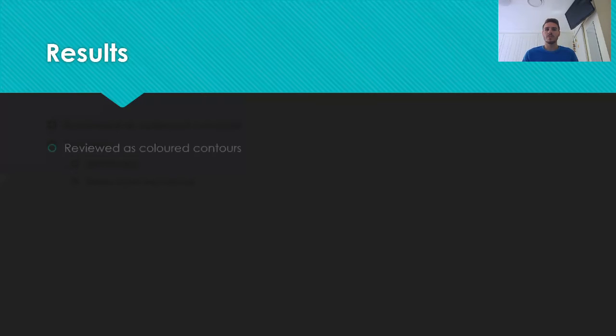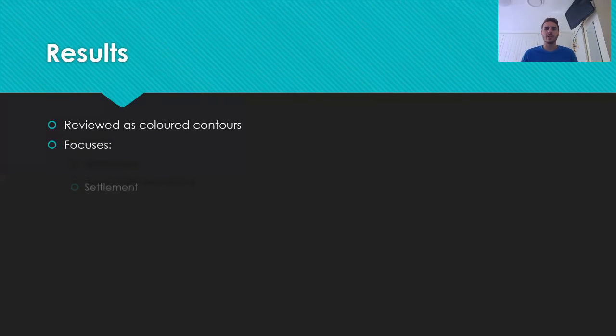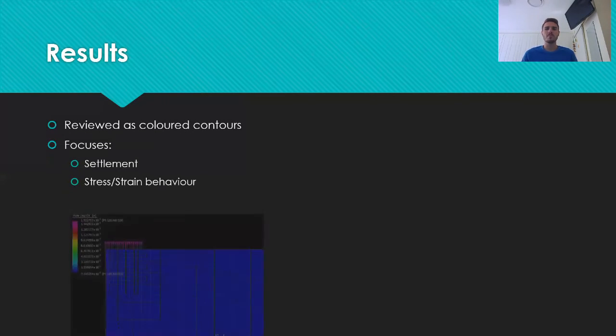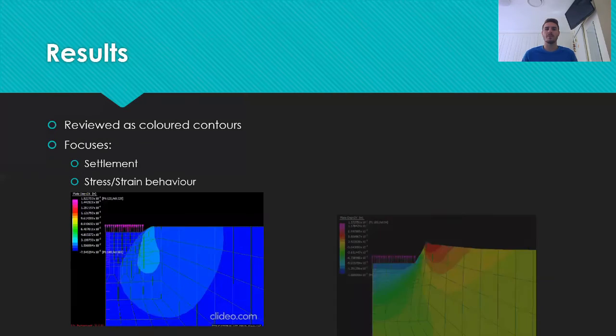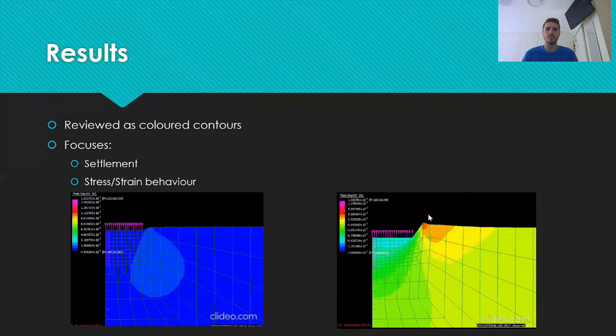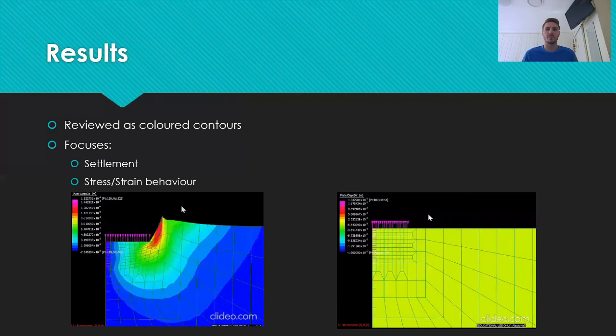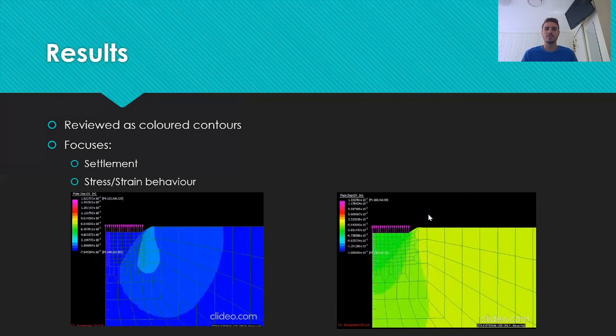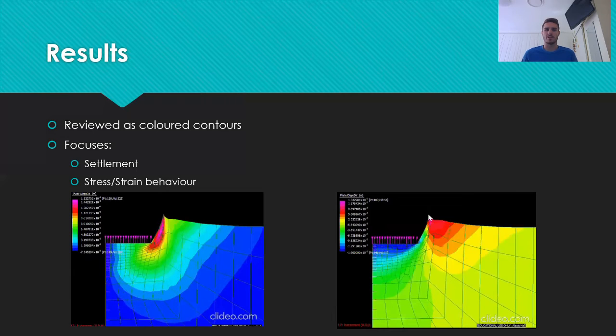The results of this analysis were reviewed in the form of coloured contours over the soil. This way, both the specific values of interest as well as the overall distribution could be examined to properly understand the soil's behaviour.